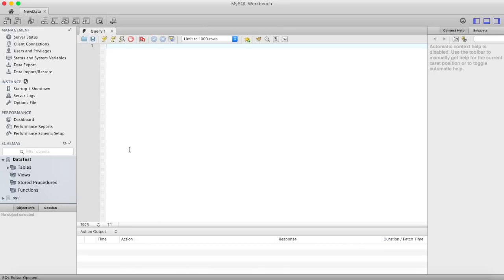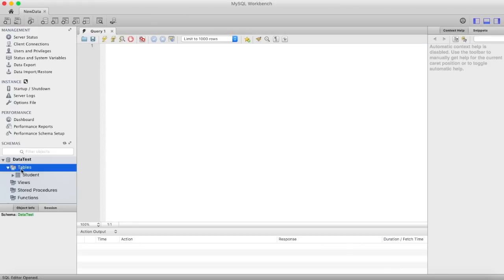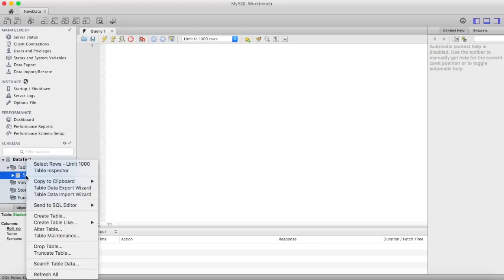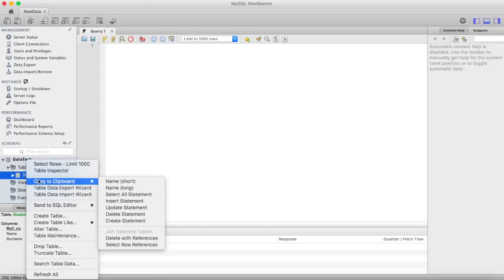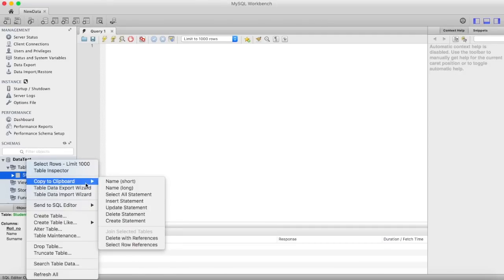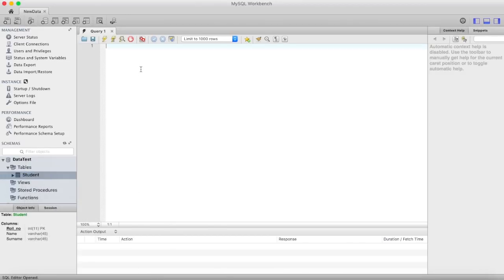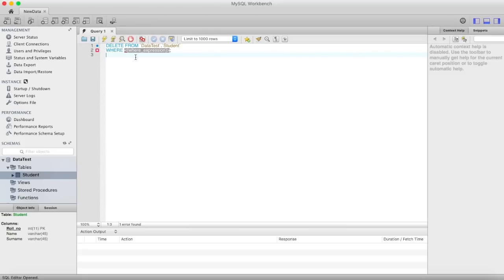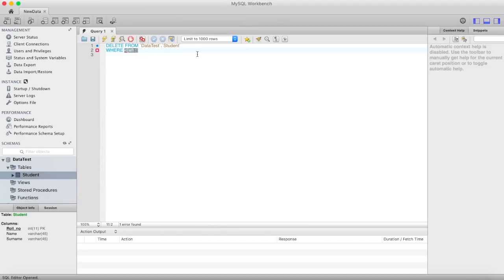There is one more method. Just go to your tables, student, right click on that, and here you can see copy, copy to clipboard. Here you can see delete statement. Just click on that and press command v or control v if you are using windows, and your sql statement will be copied. Here you can specify where expression.